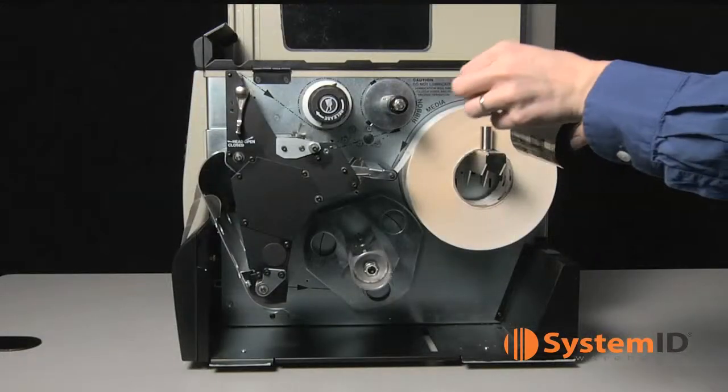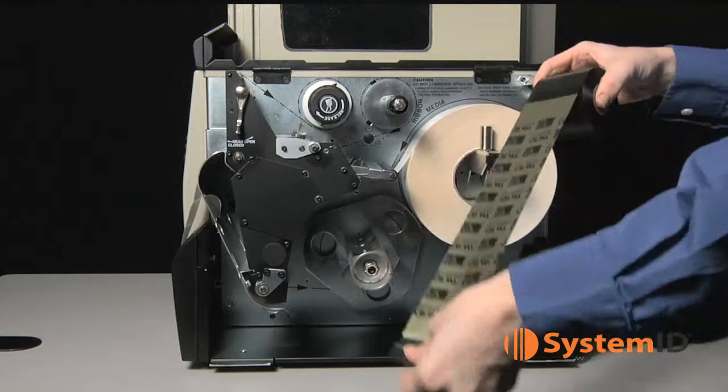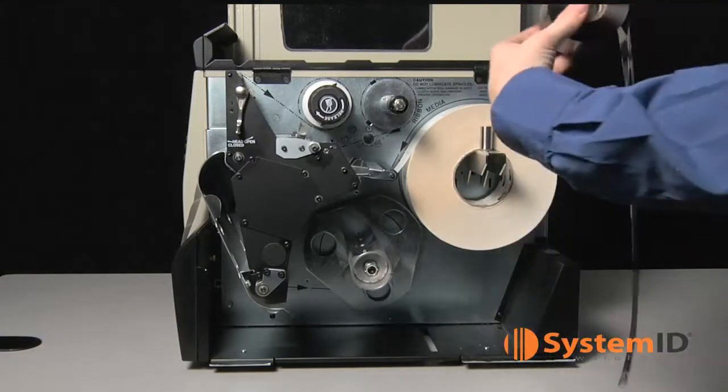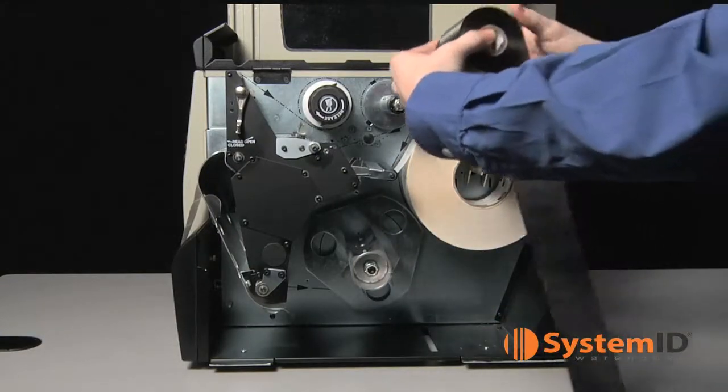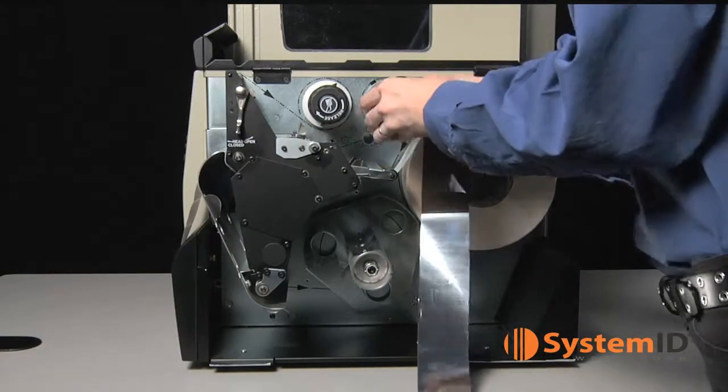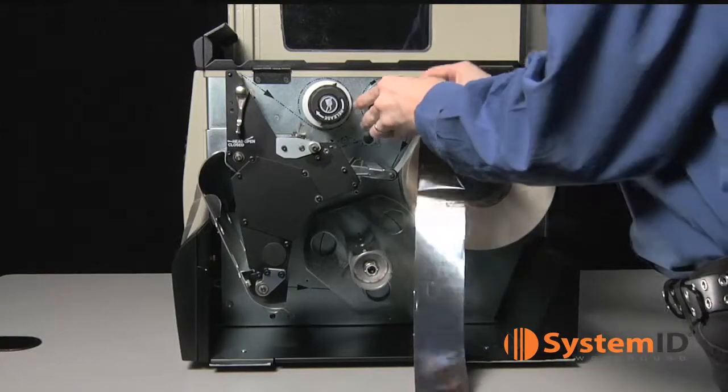Unwind part of the ribbon to wrap around the take-up spindle. Place the ribbon roll on the ribbon supply spindle so that the roll is unrolling clockwise.